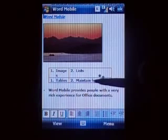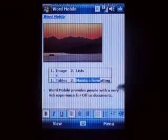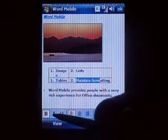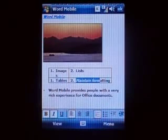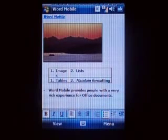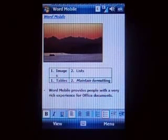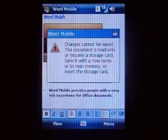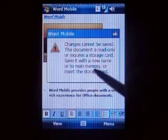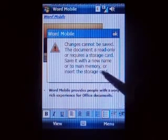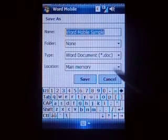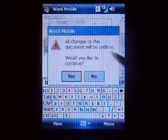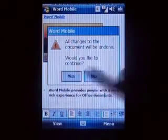And if I wanted to change that to bold — oops, it was bold. Let's make it italic then. There you go, I changed stuff. Changes cannot be saved — the document is read-only and requires a storage card. I'm not going to save it, it's attached to our email. It wants me to save it. I'm going to cancel that — yes, I want to continue.